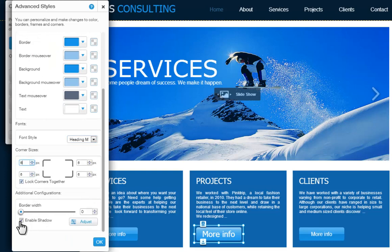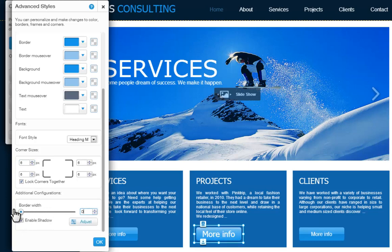Last, you can choose to show a shadow on your button and customize the button's borders. Just grab this bar here, or use the arrows.